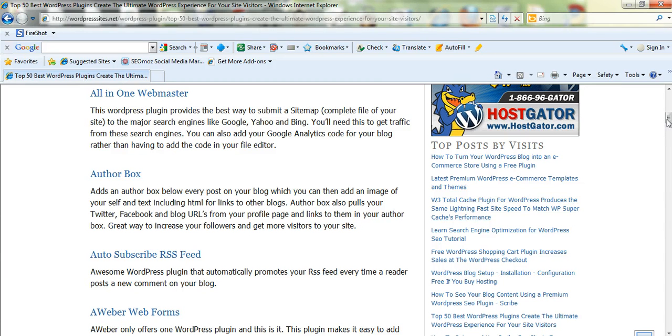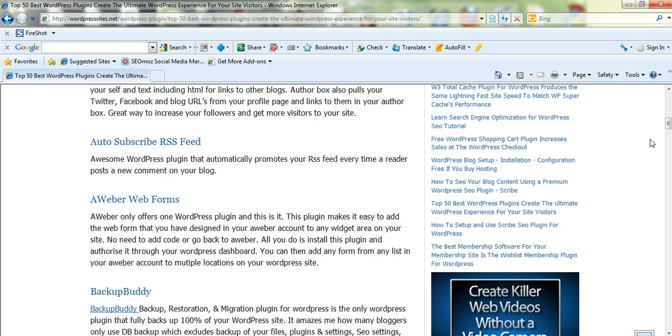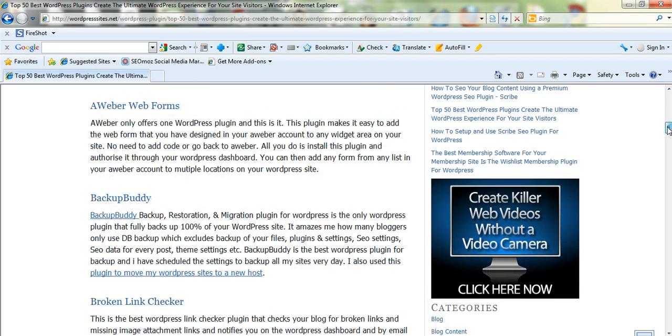Authorbox, which I add to the end of every post. Auto-subscribe RSS feed, that's interesting. That'll help you build a lot of subscribers. That's a really good idea.